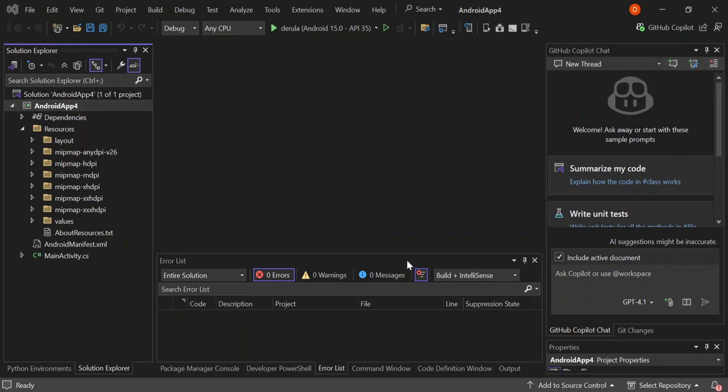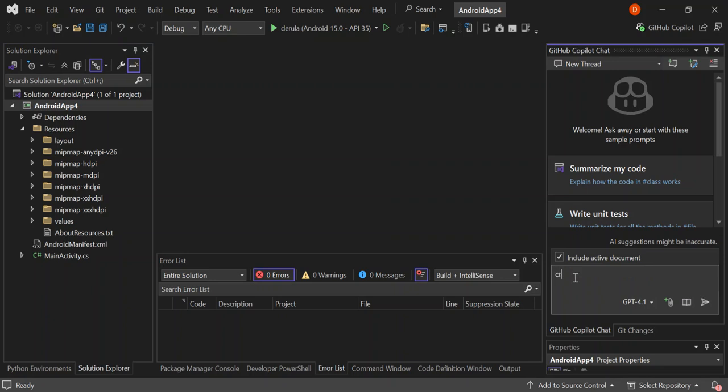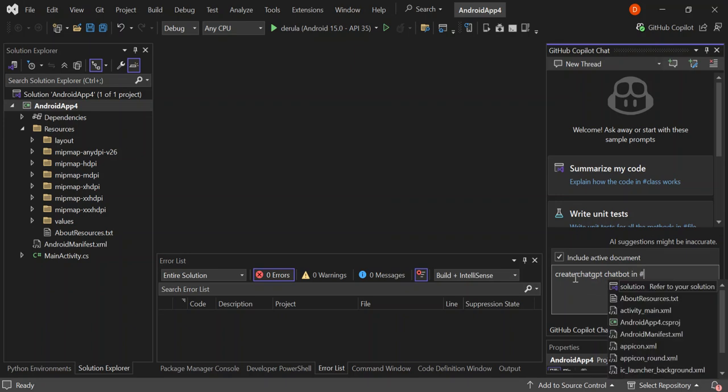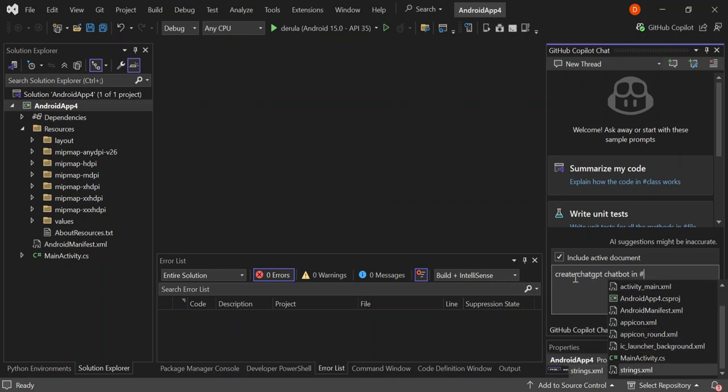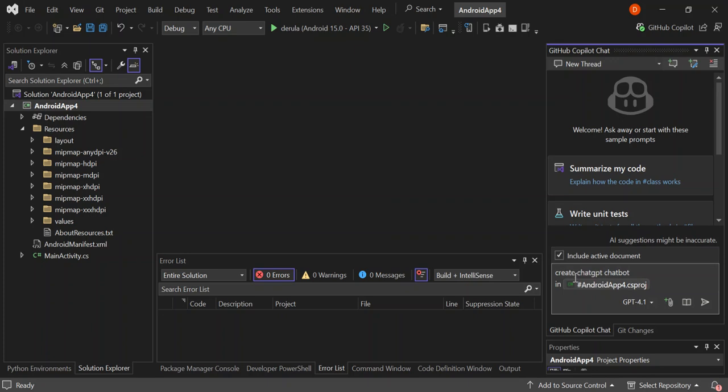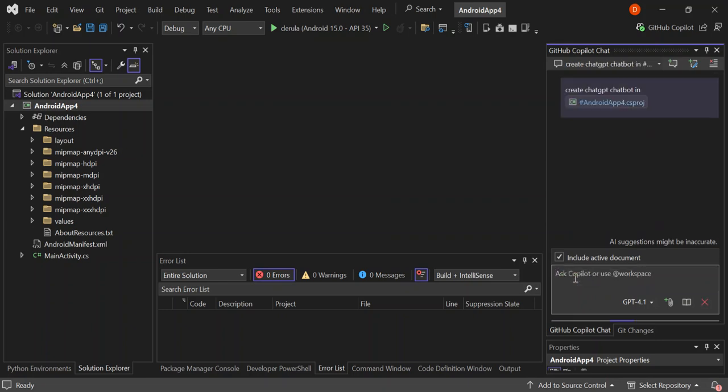So now, this is what we're going to do. So as you can see here now on the chatGPT side here, let's write this command: create chatGPT chatbot in, so to select our project we use the hashtag and then we look for the project. So it's AndroidApp4.csproj. So as you can see here now, it's actually highlighted for us now, so let's go ahead and then enter command.